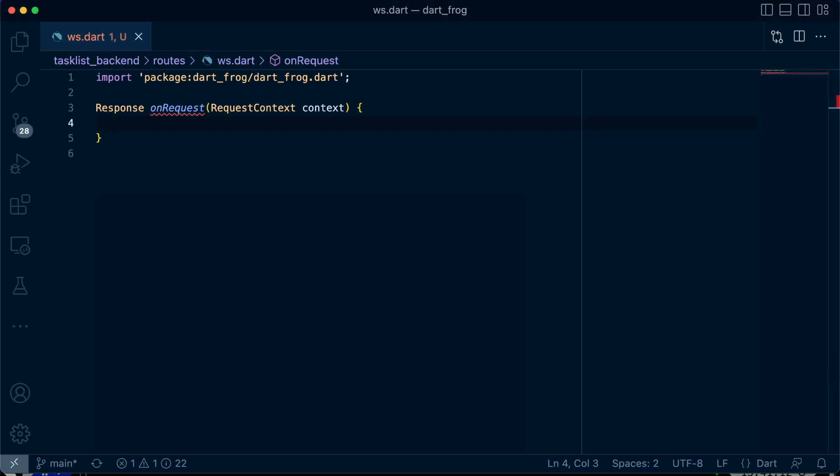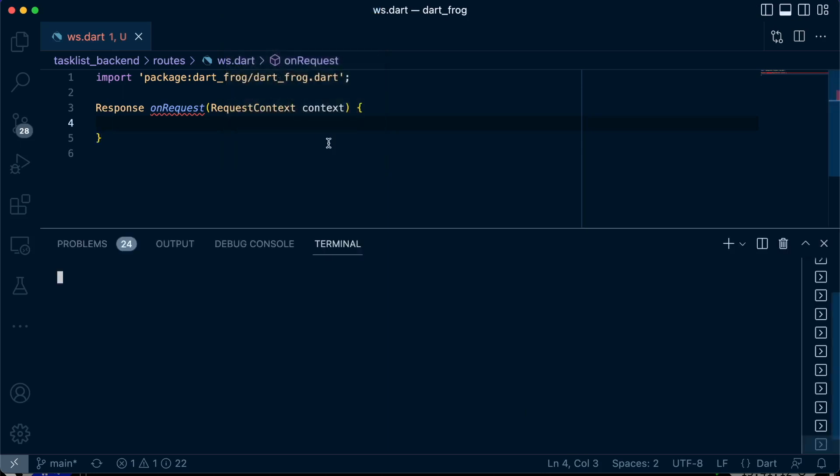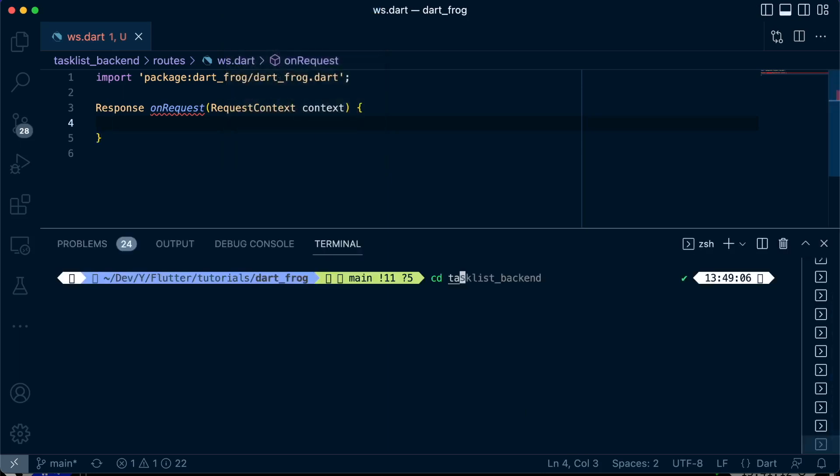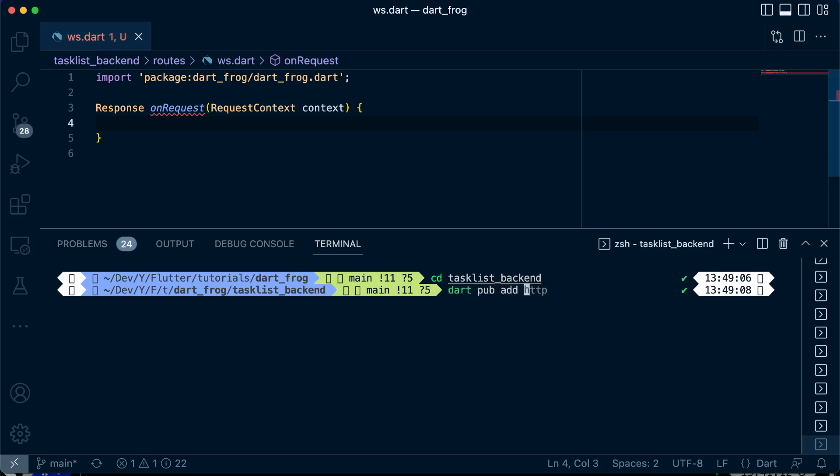We'll import the dart frog web socket package by running dart pub add. It's a dart package, dart frog web socket.